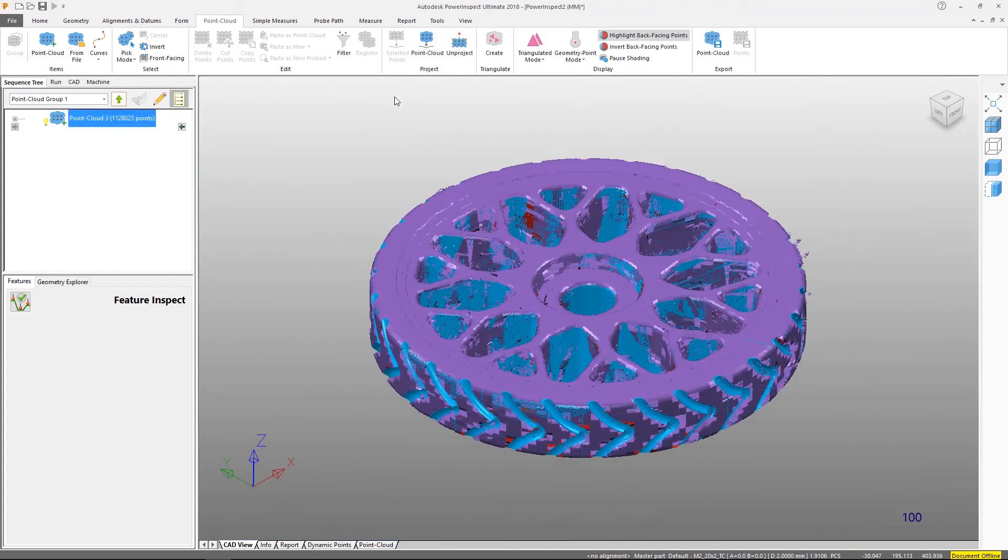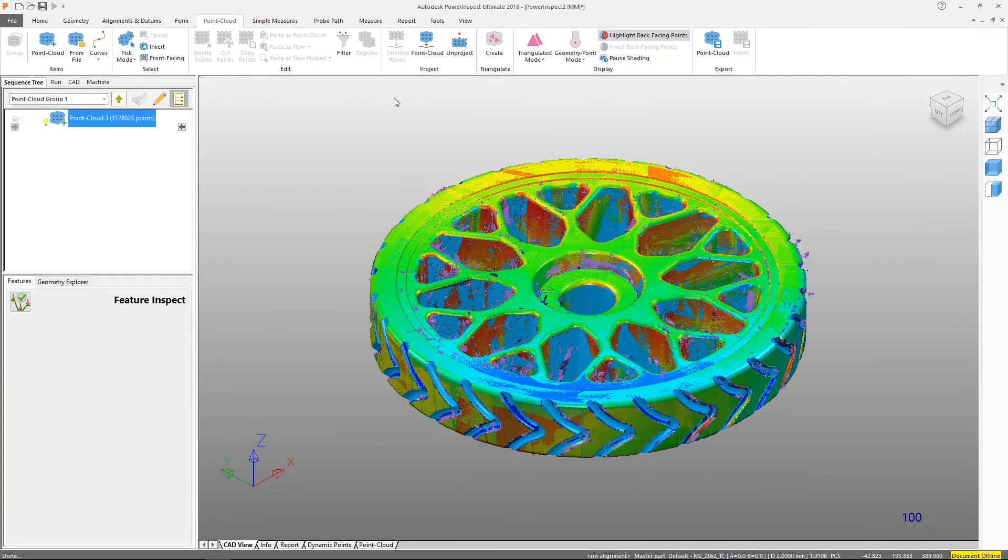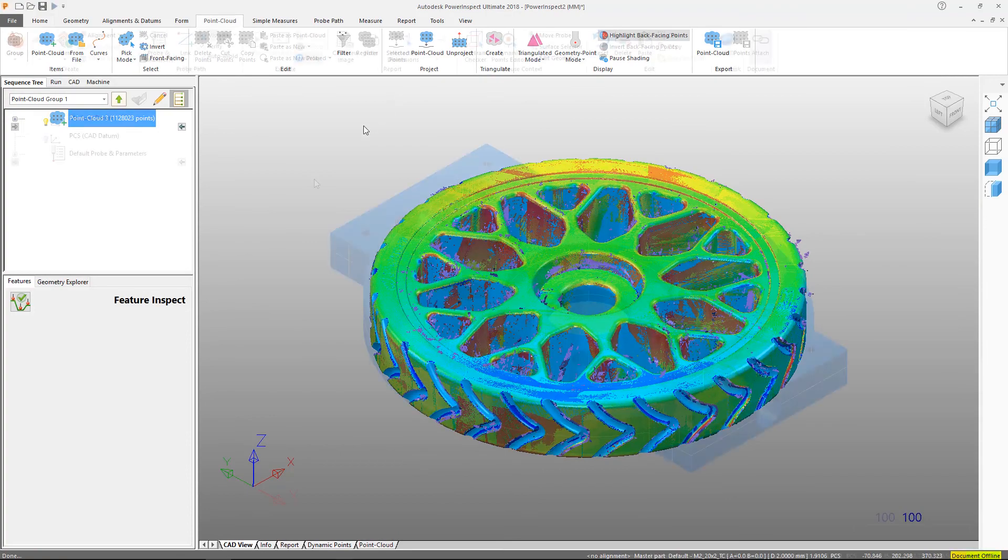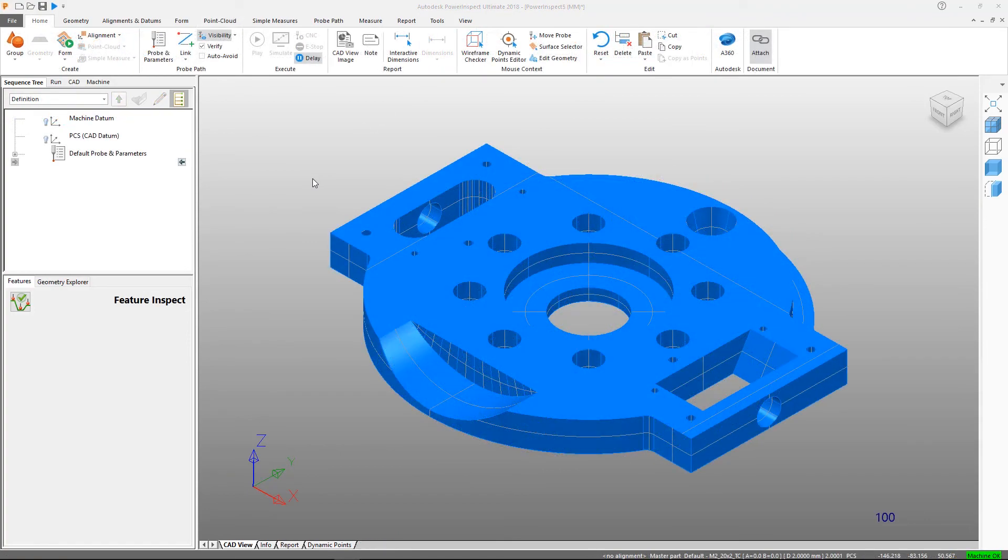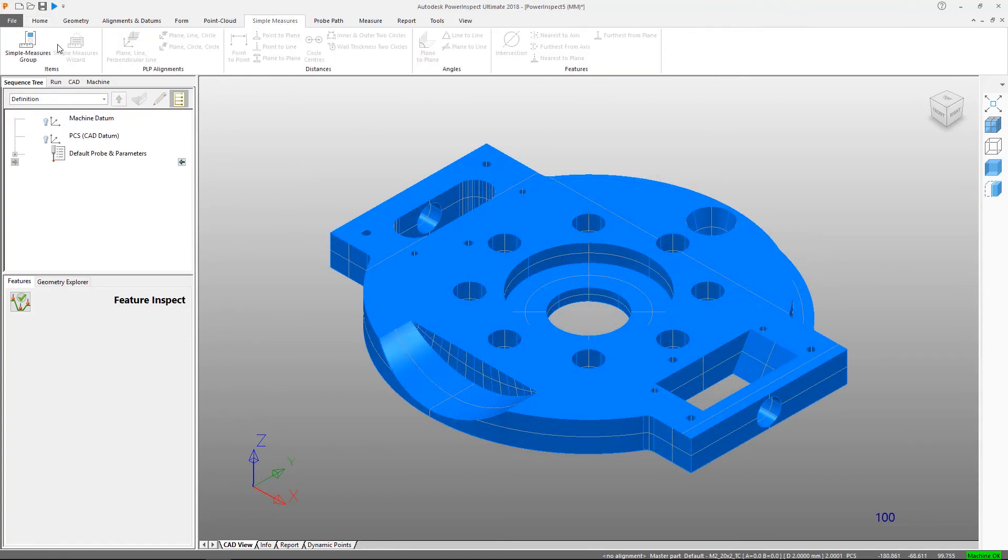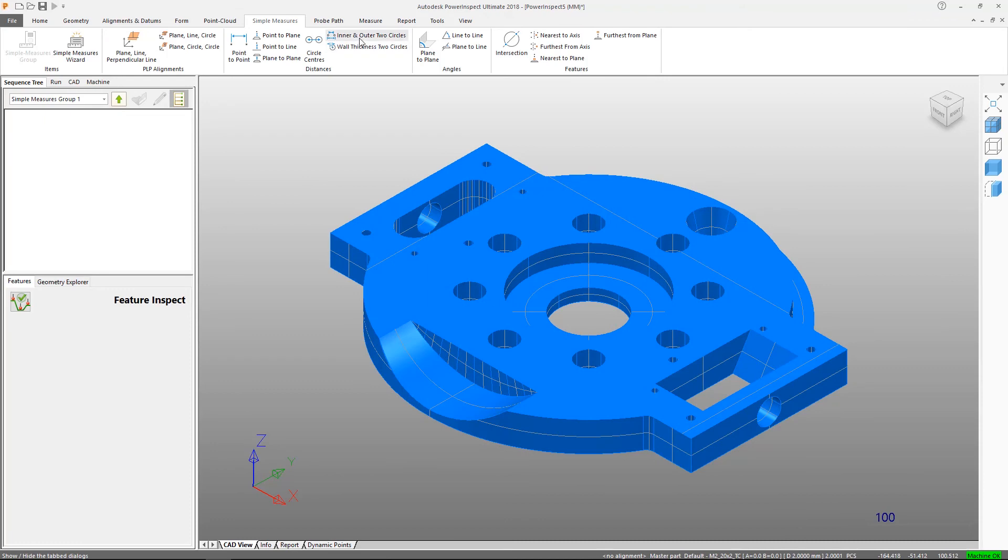To quickly obtain dimensional information from geometric features, there's the simple measures tab. Here we can create multiple features in a single click.